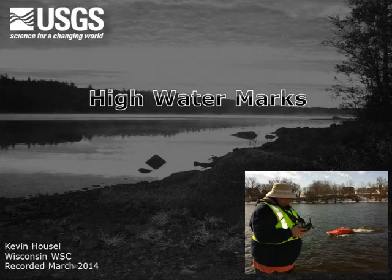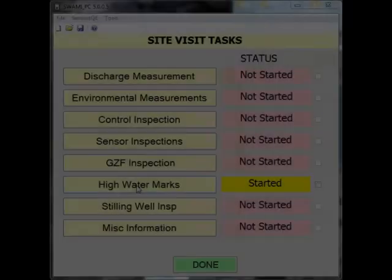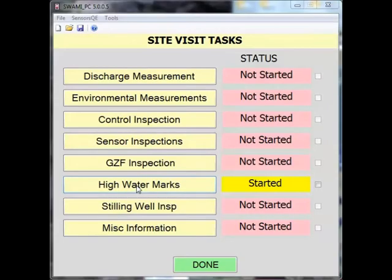Hi, my name is Kevin Housel, and I'm a hydrologic technician with the USGS office in Middleton, Wisconsin. I'd like to take a few minutes to talk about high watermarks using SWAMI. For this screencast, we will briefly explain how to enter information for high watermarks.